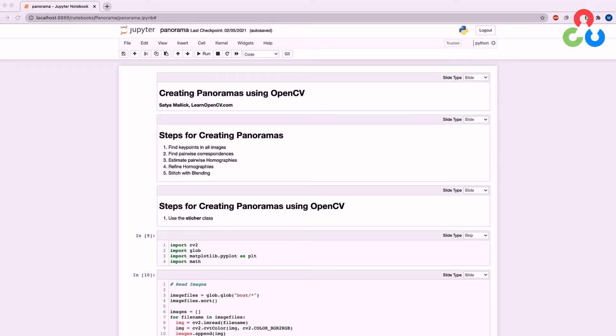Much of the processing pipeline used for creating panoramas is very similar to the steps we described in the image alignment video. Since panoramas require image alignment, we still need to find key points and descriptors in each of the images, and also determine their pairwise correspondences through a feature matching process.